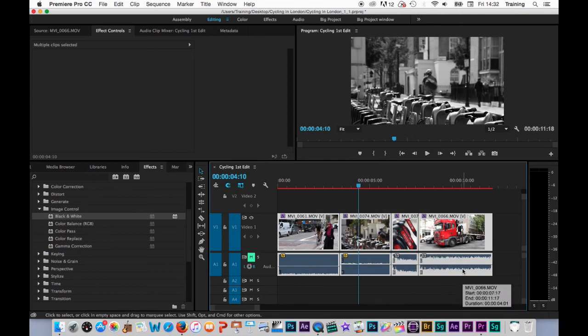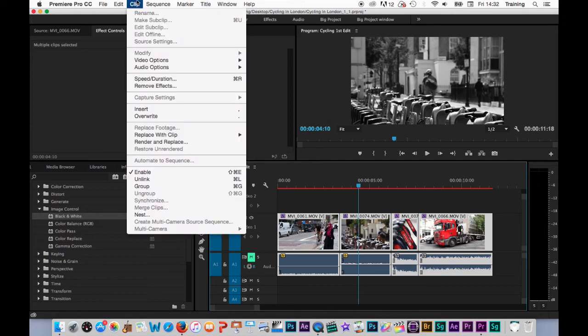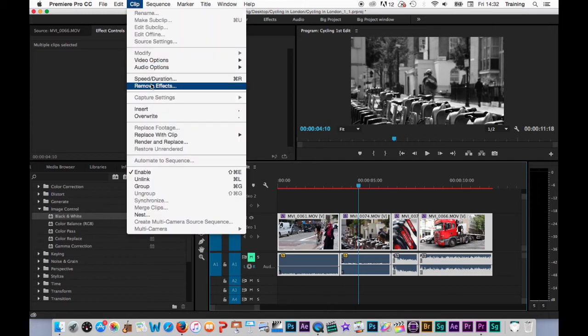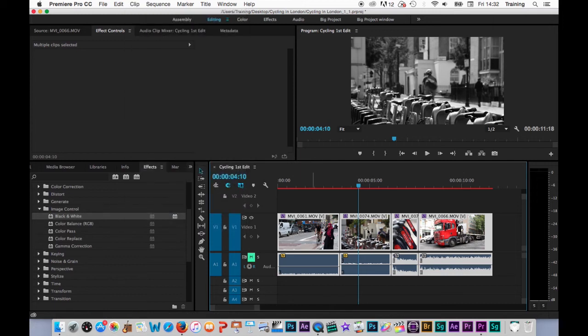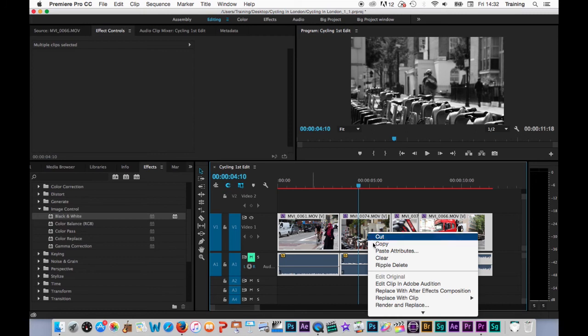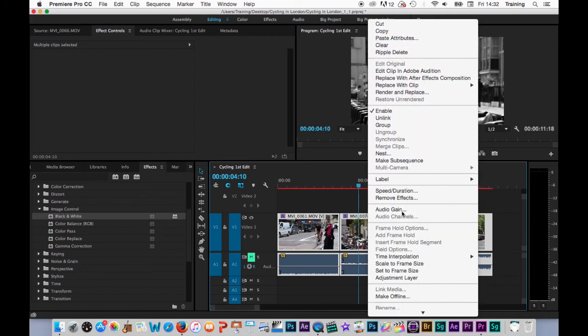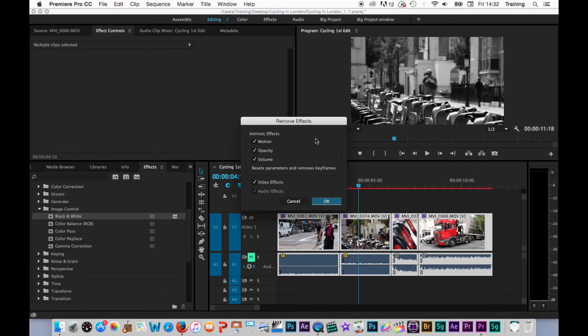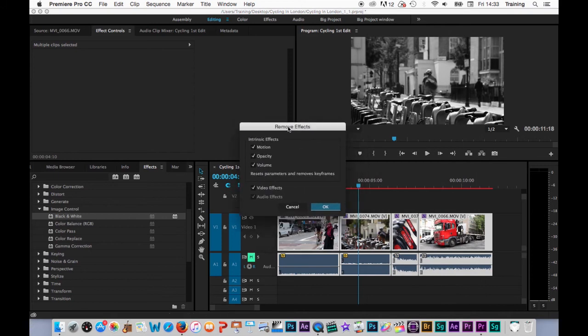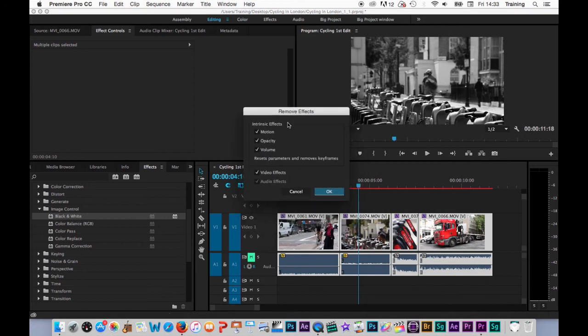There is then a remove effects option. You can get to this in two places. You can either go to the clip menu and choose remove effects from there or you can do a right click on any of the selected clips and pick the remove effects option from there. This then opens up this remove effects window.